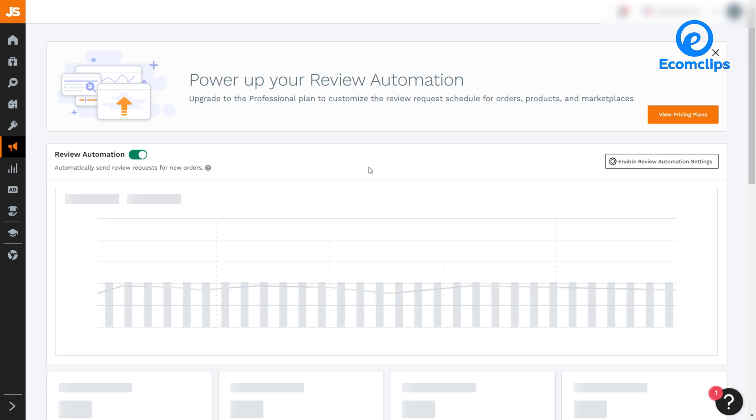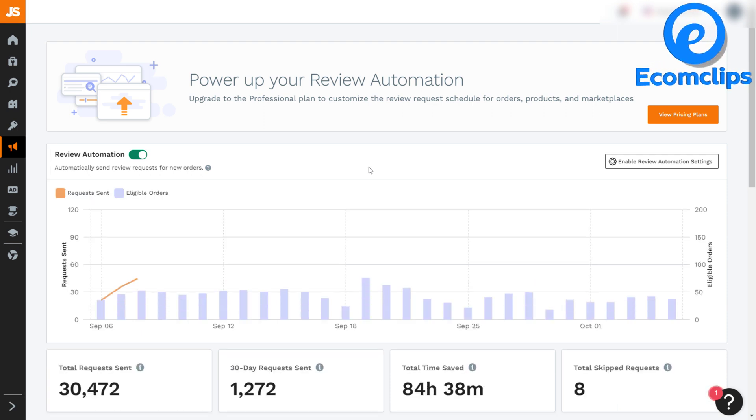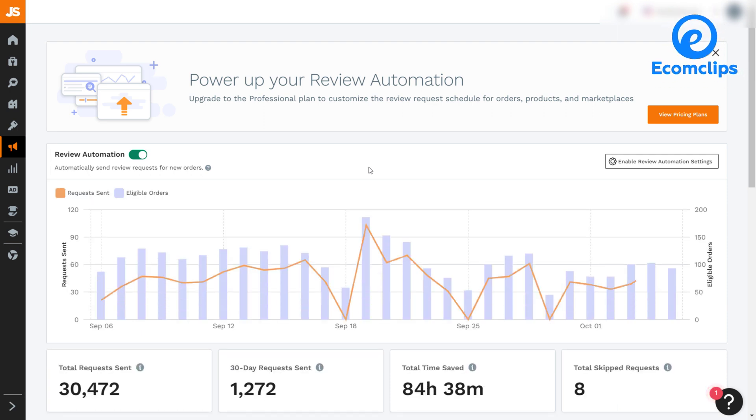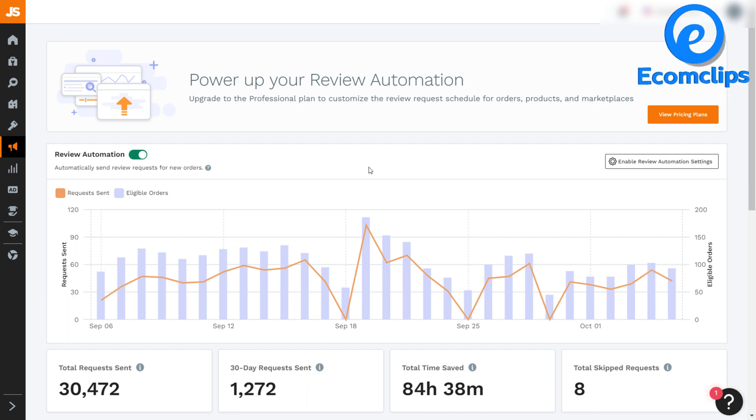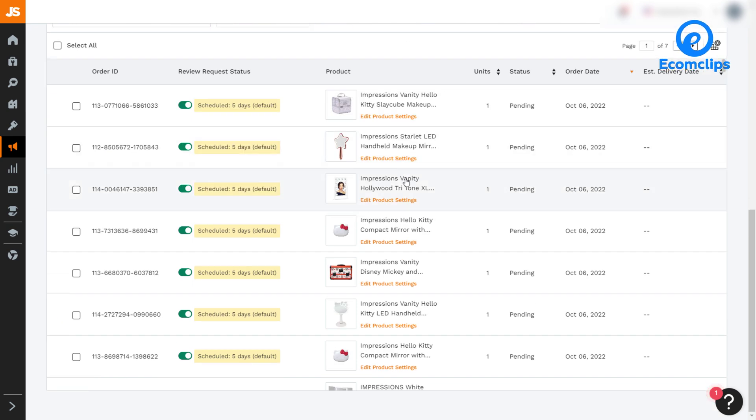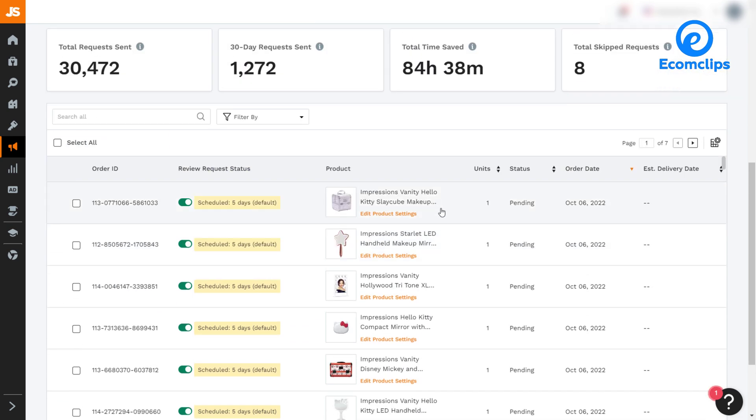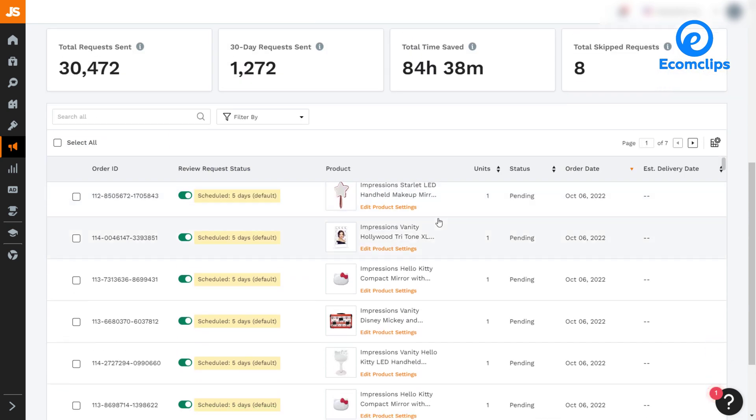Then comes the review automation. Review automation lets sellers automatically send review requests for new orders. Depending on your plan, you can also access advanced settings that will give you more control over which of your products send review requests and unlock additional review-focused information and data.